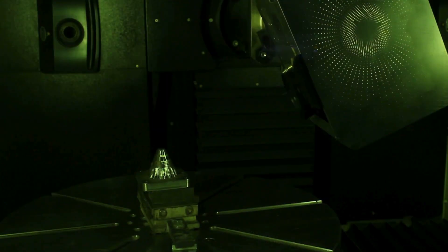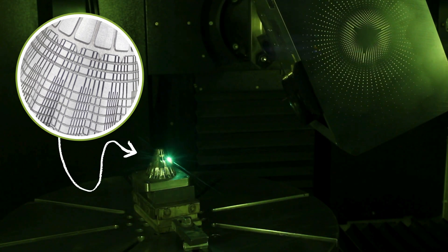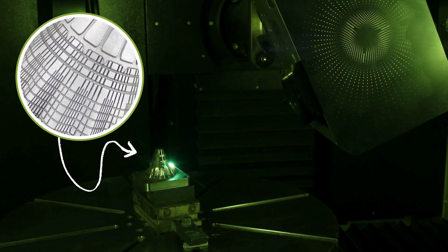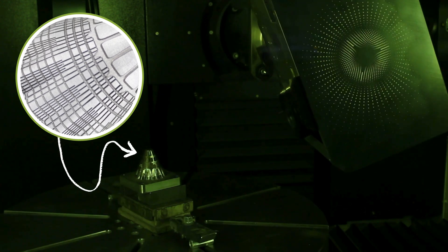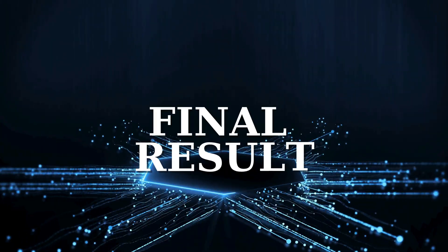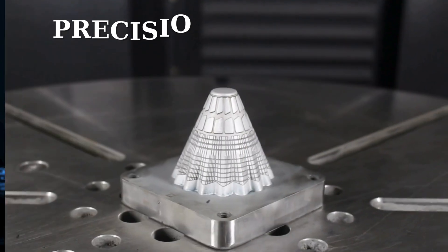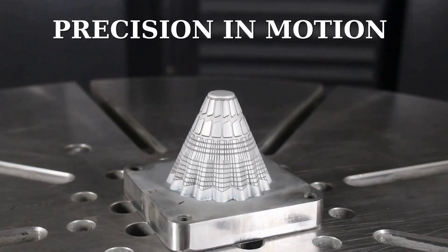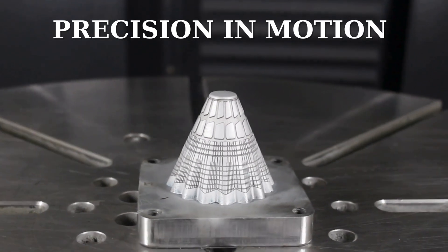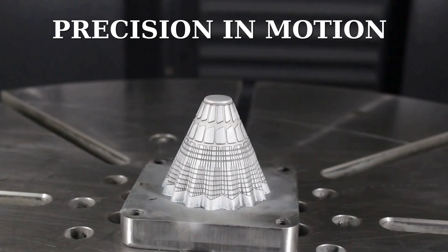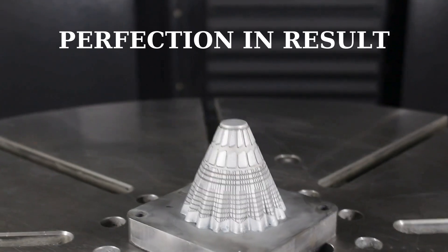With the ability to texture on curved surfaces and achieve micron-level accuracy, this technology opens new horizons. The precision of 5-axis laser texturing has transformed our production, ensuring consistency and quality in every mold.